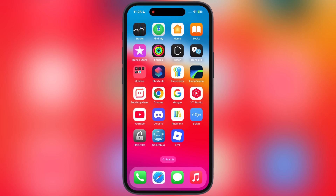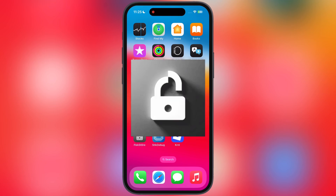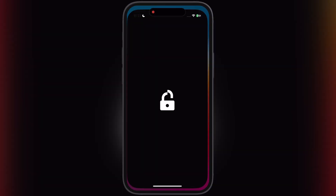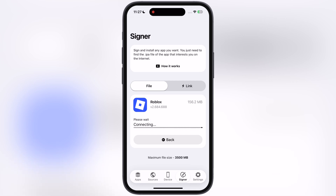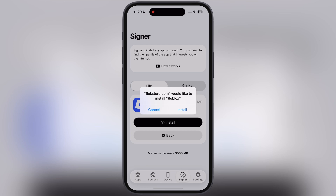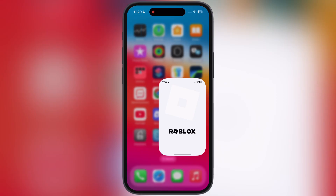Once you have the Delta Executor IPA file, we have to sideload it using any sideloading app such as e-Sign, k-Sign, Feather, Flexdoor, and more. For this video, I am using Flexdoor to sideload the Delta Executor IPA file. If you do not have any sideloading app, watch the video linked in the description to install one on your device.